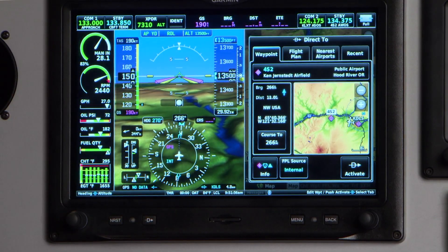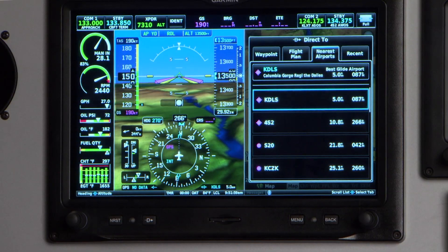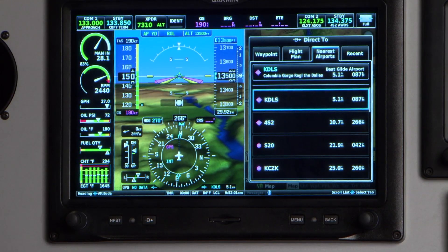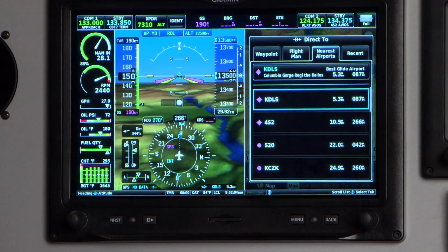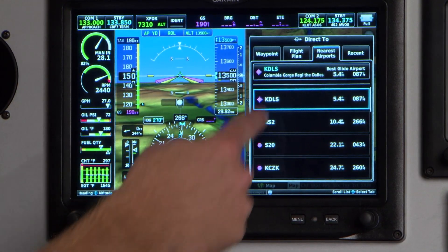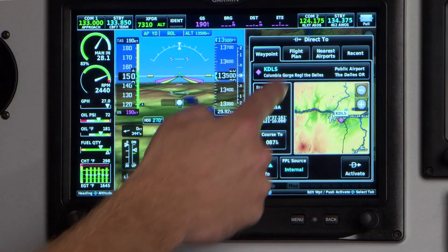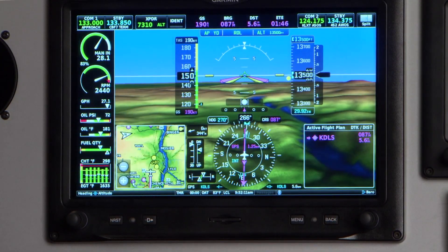The direct-to function also ties into what we call our best glide airport algorithm. It's always running in the background trying to select the best airport to glide to if you should need it. From the nearest airports menu, highlight that, hit the direct-to activate button, and you're off and going.